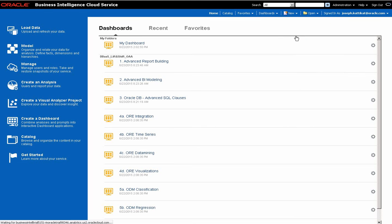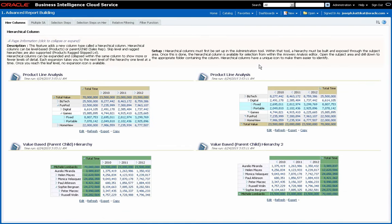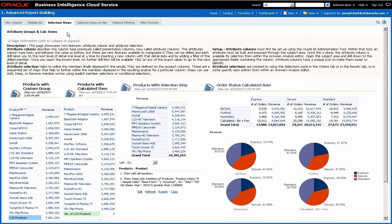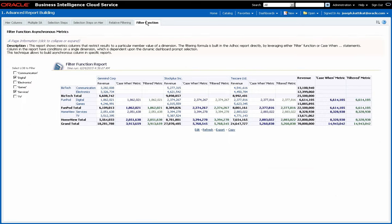Now let's take a closer look at the dashboards. I'll be commenting on some of the pages, and for the rest you may download the app and explore on your own. The first page shows various types of hierarchies — level-based, parent-child, skip-level, ragged, and so on. This page shows examples of custom groups, calculated items, and selection steps. The last page demonstrates the use of the filter function from a report.